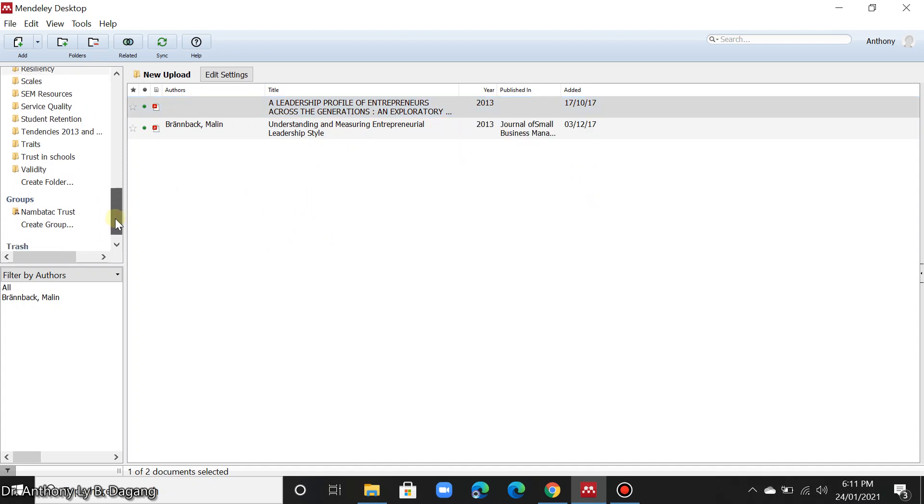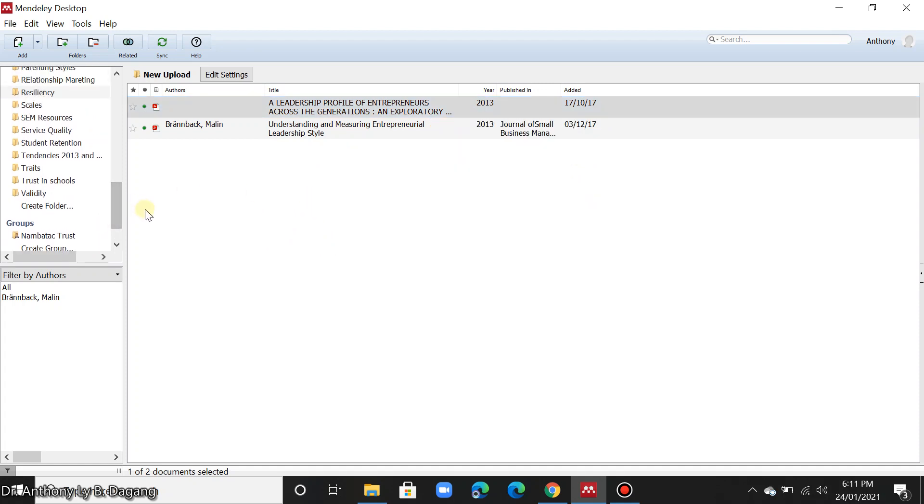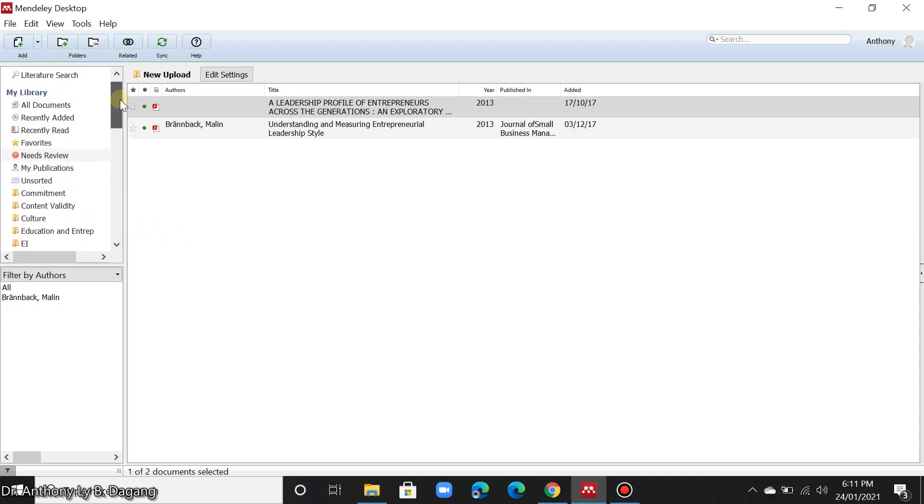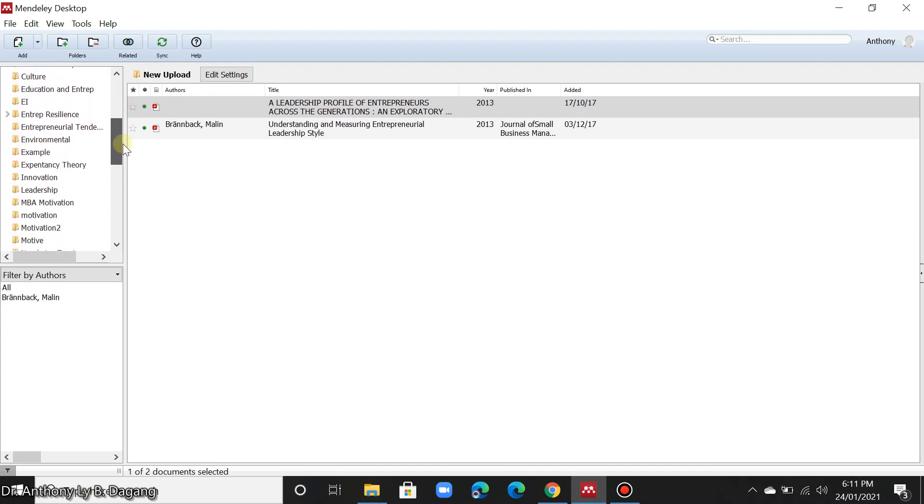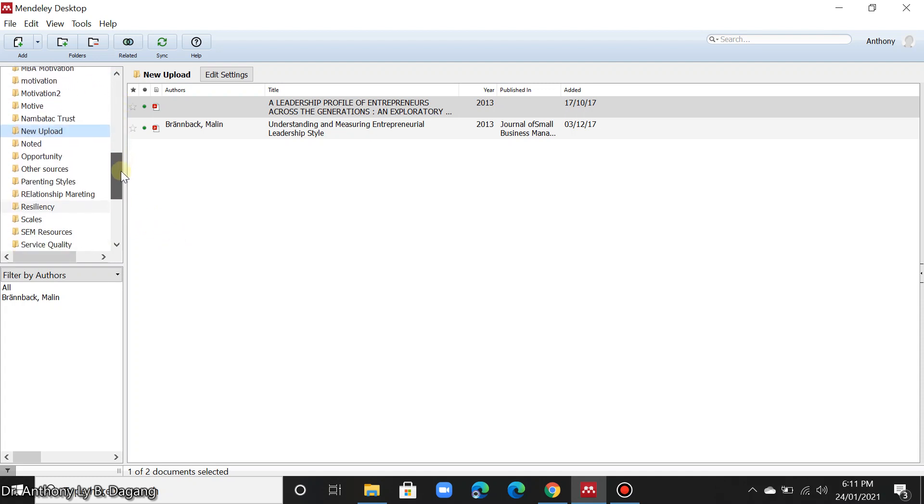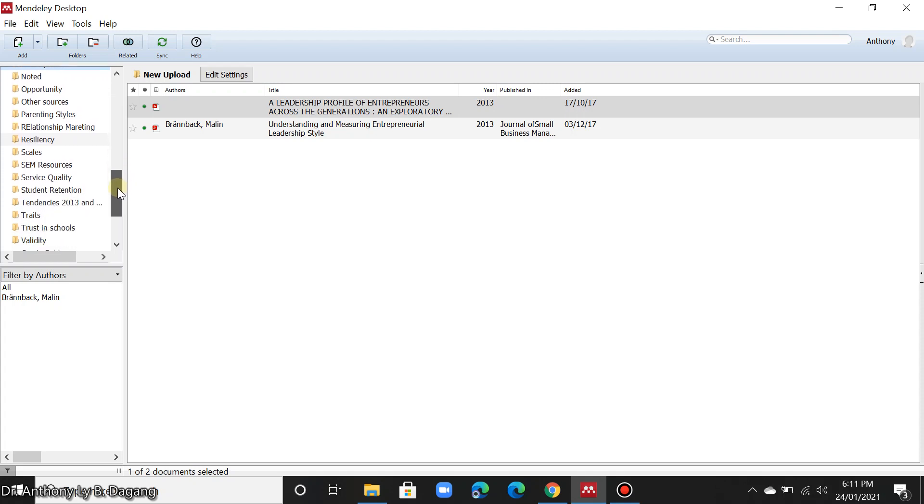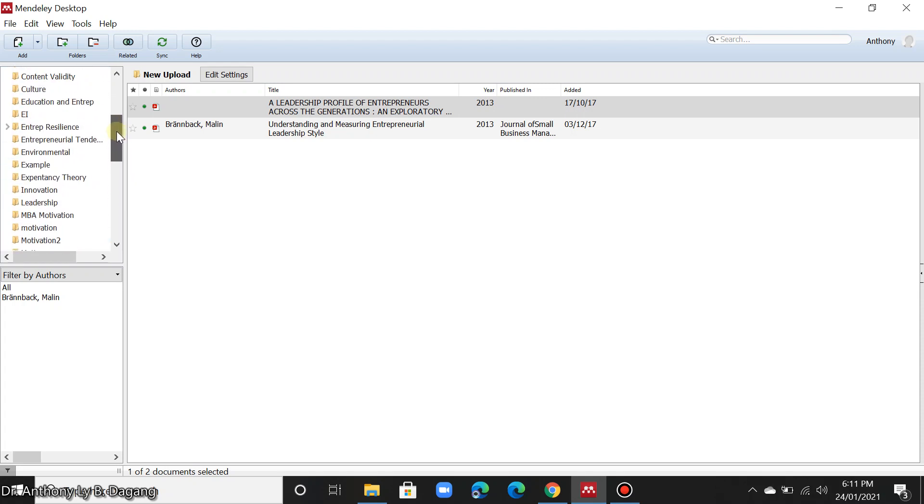I also suggest that when you add articles in Mendeley, you organize it according to the variable that you use in your paper.